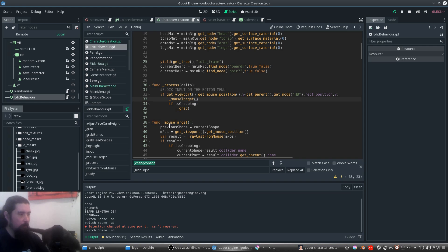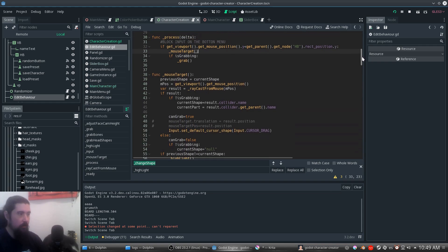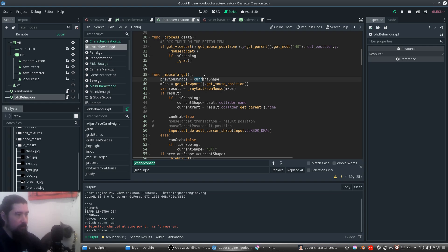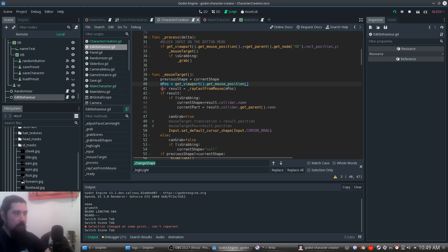The mouse target function works by taking two strings: the previous shape and the current shape. The mouse position is our current position in the canvas. We need a result from the function called raycast from mouse.